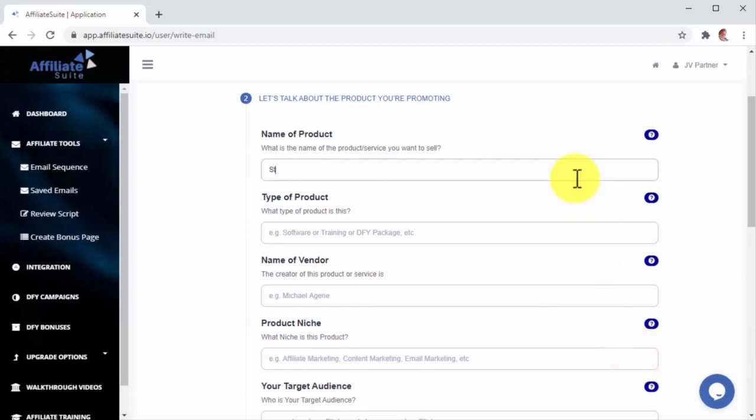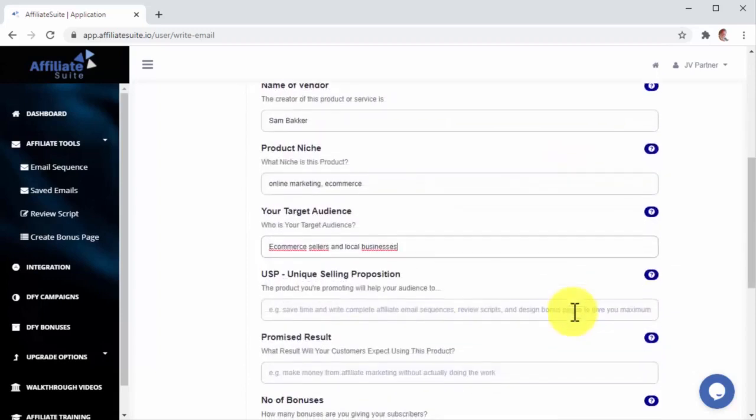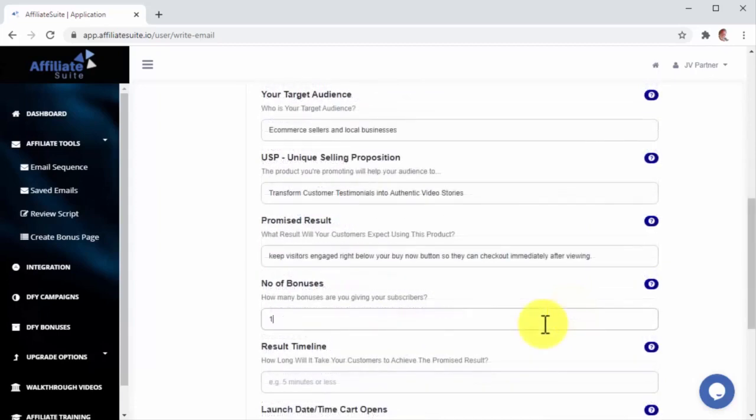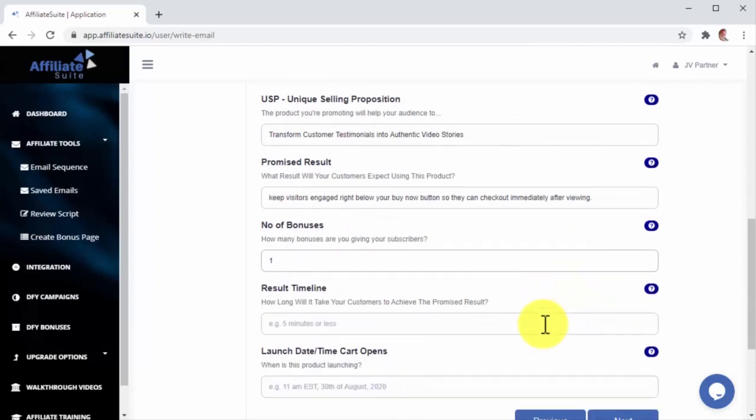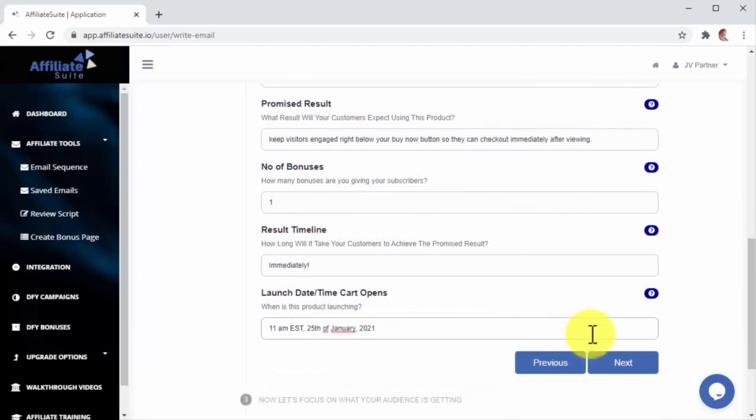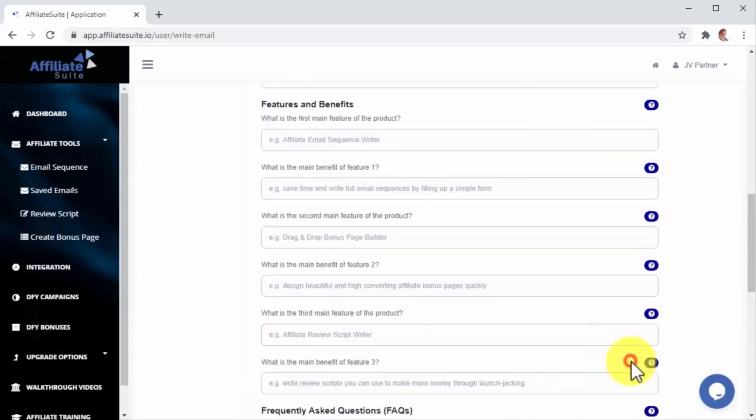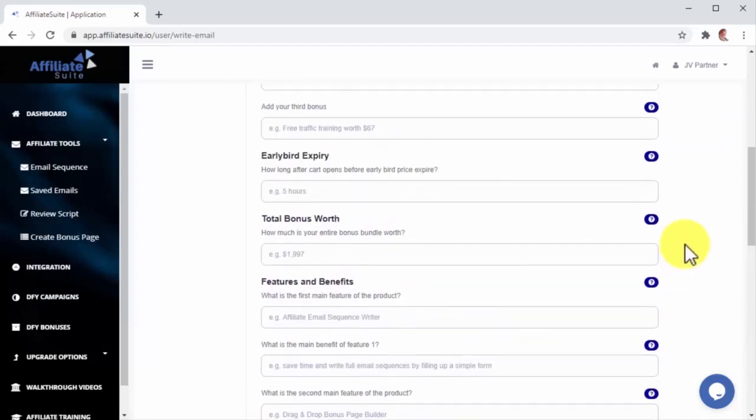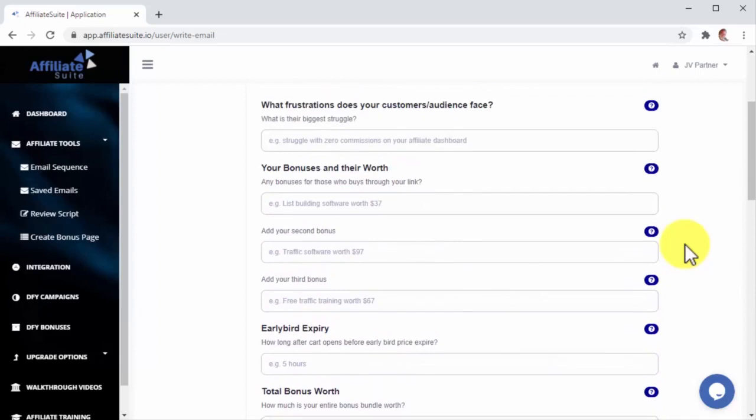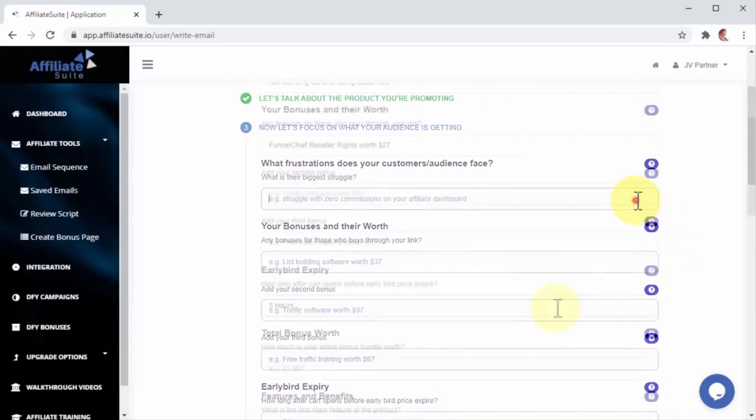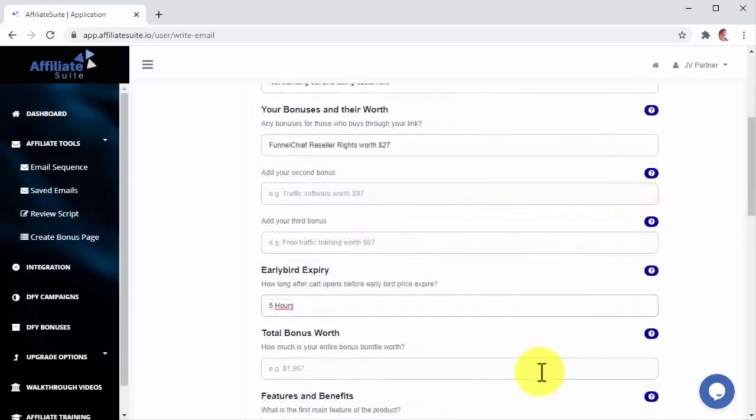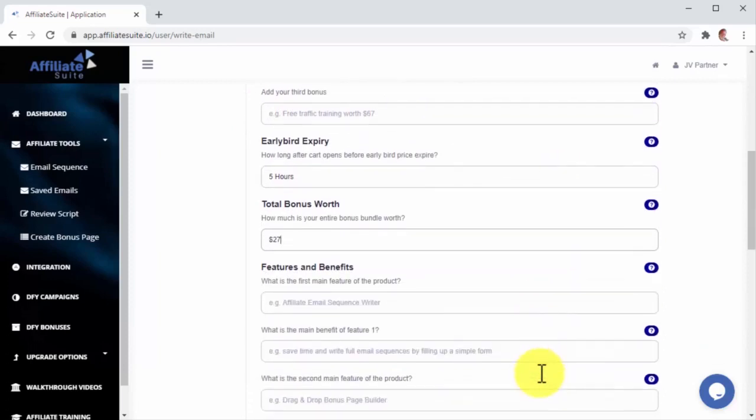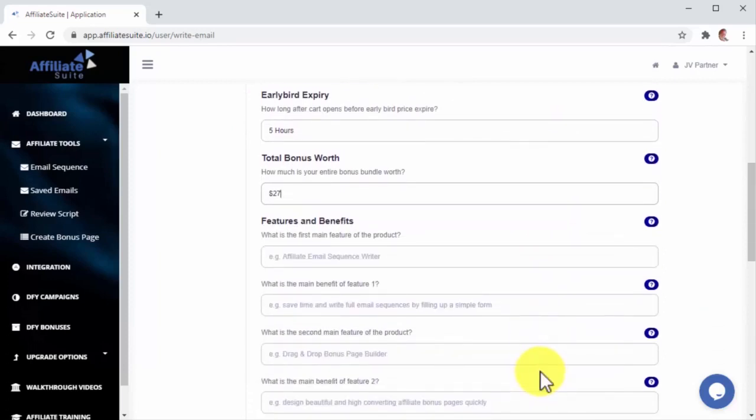Let's click on Next to enter the information about the product that we are going to promote. Besides the basic product info such as name, you will also add information such as who is your target audience, what is your unique selling proposition, your promised result, your bonuses, result timeline, and launch date. Let's now click on Next to enter information about what your audience is getting. This includes adding the frustrations your audience faces, your included bonuses and their worth, the early bird expiry time, your product's main features and selling points, and frequently asked questions.